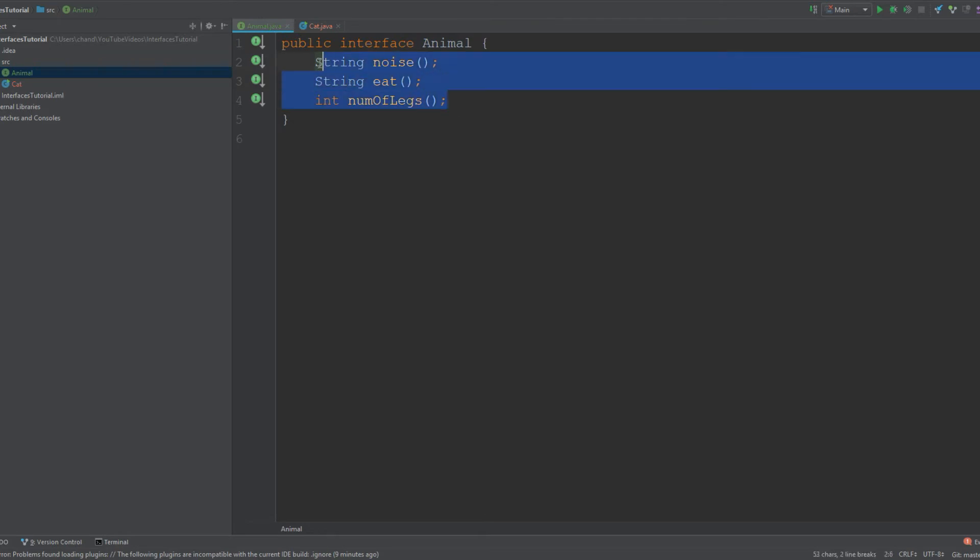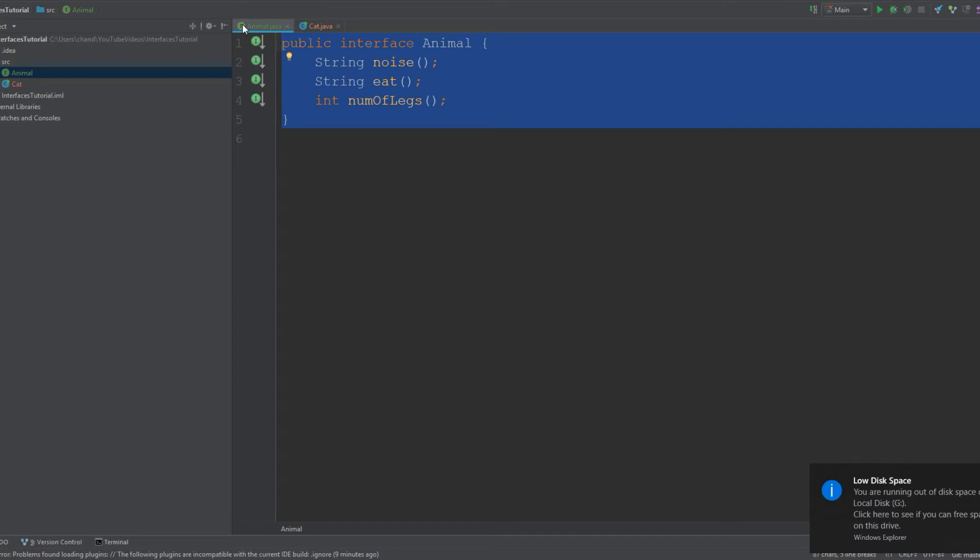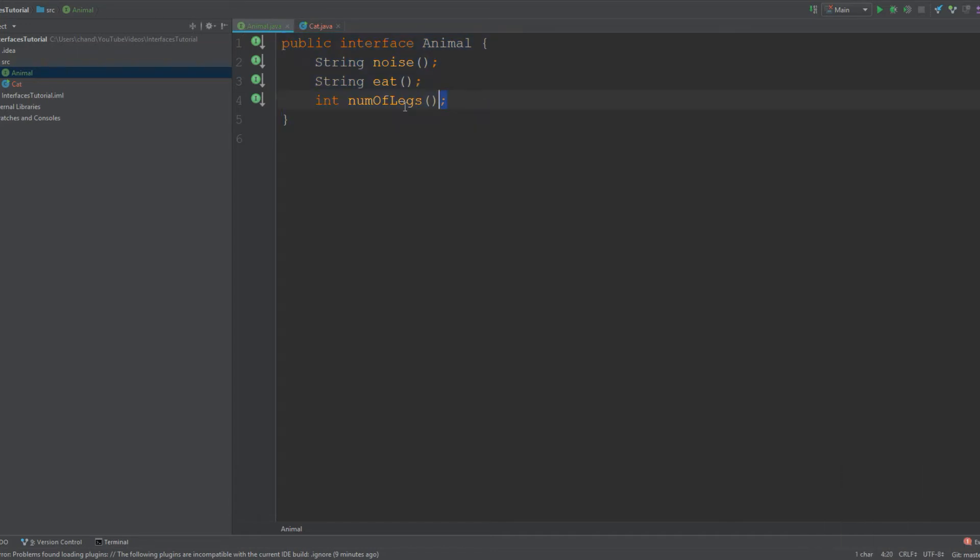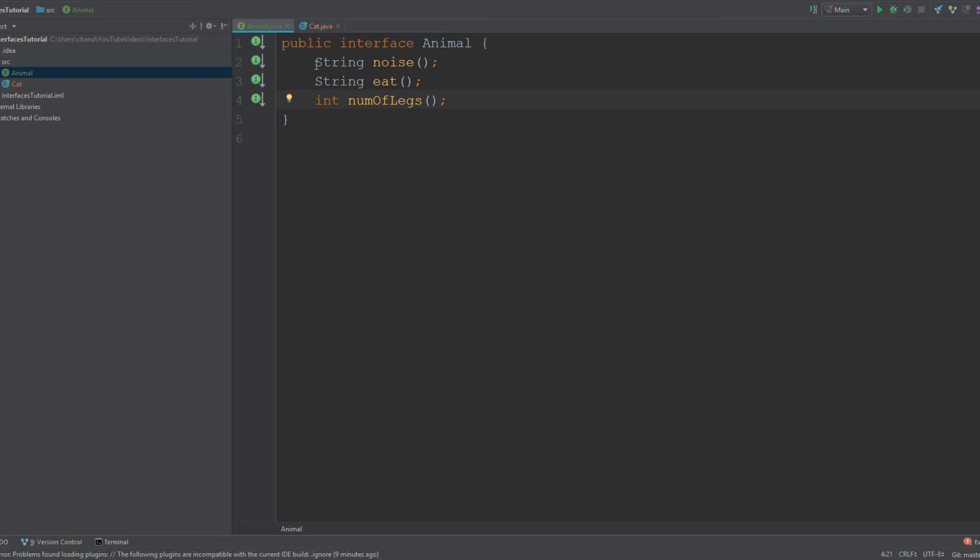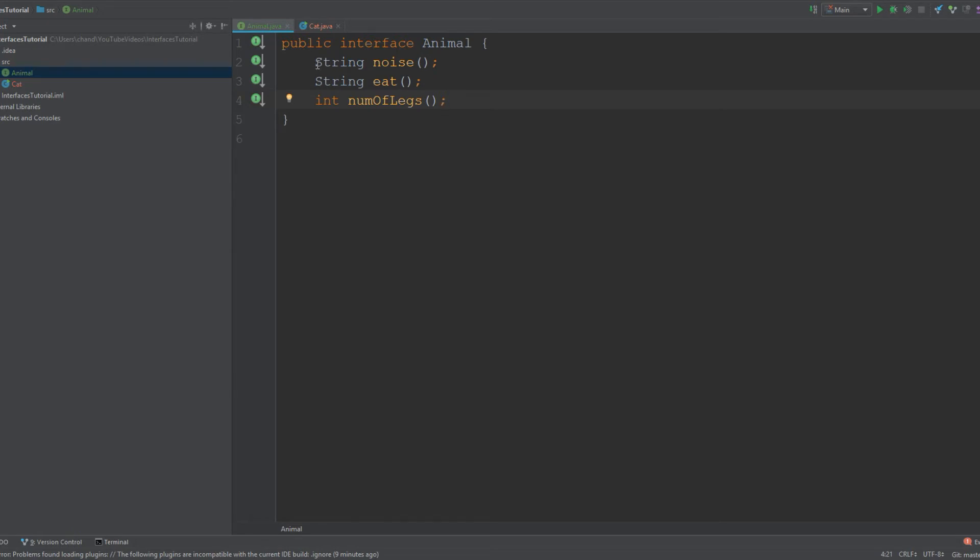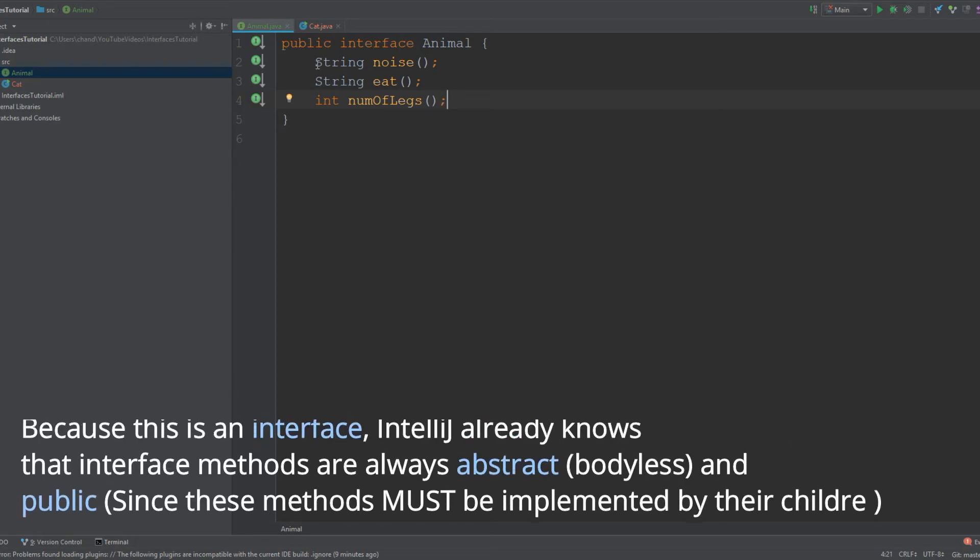I hope that gives you guys a broad understanding of an interface. Think of this as a skeleton of what any children classes should contain. We have this interface called Animal and our abstract methods right here. IntelliJ will give you a warning because declaring these methods as abstract is redundant, since by default they are abstract and also public.